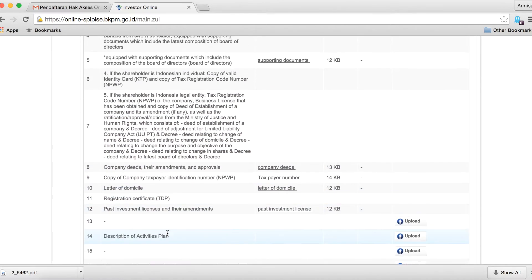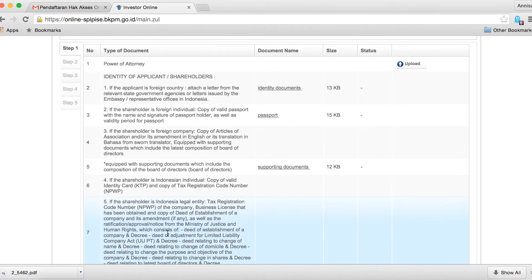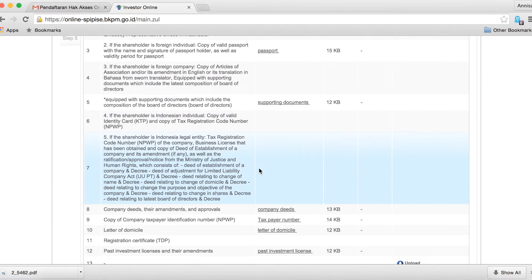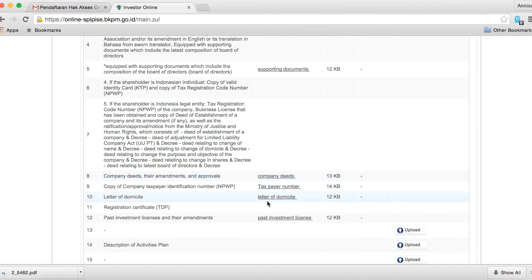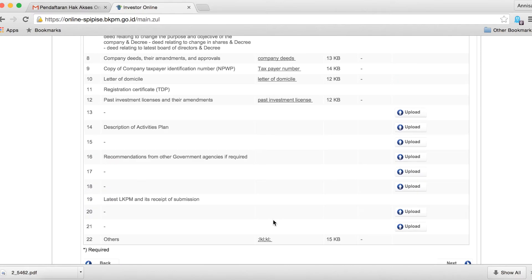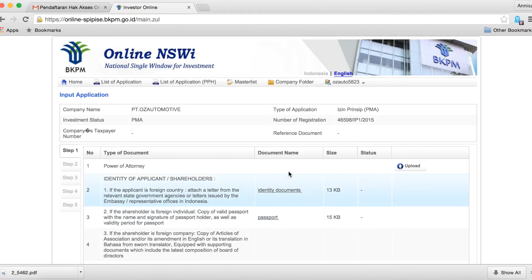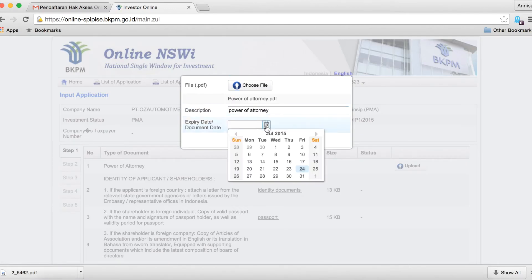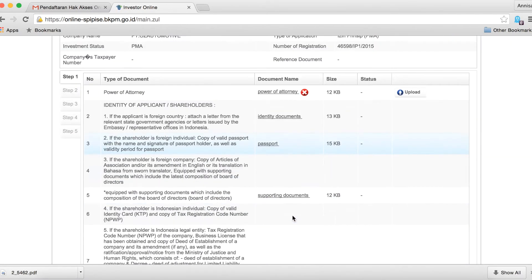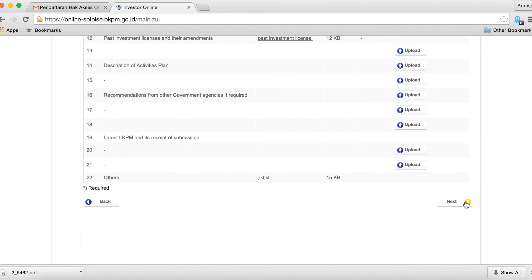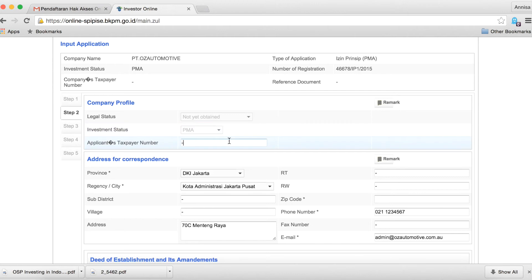Once you click on investment principal license, it will take you to another page where most of your documents from your company folder are already uploaded. You will only need to upload a few more additional documents that are required. Once you have uploaded all relevant documents, click next and it will take you to step 2.